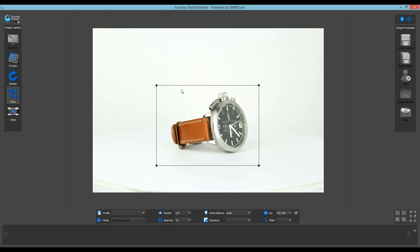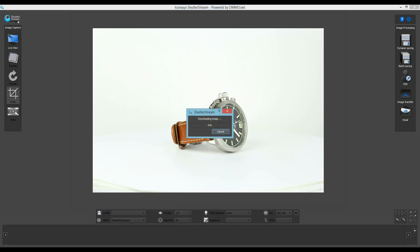Now we are ready to get started shooting. Images are captured by clicking the Snap button. Immediately after capture, the images are uploaded to the program.